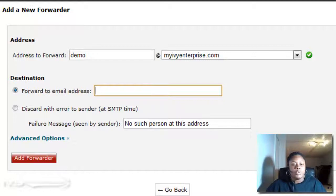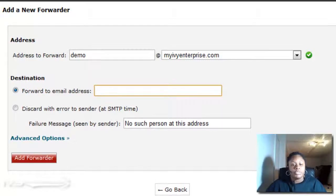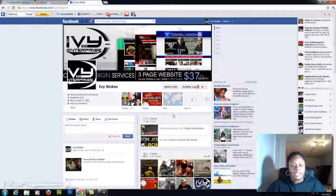Maybe it's Yahoo, Google, AOL, or Hotmail. I'm actually going to use my Facebook account as a demonstration.